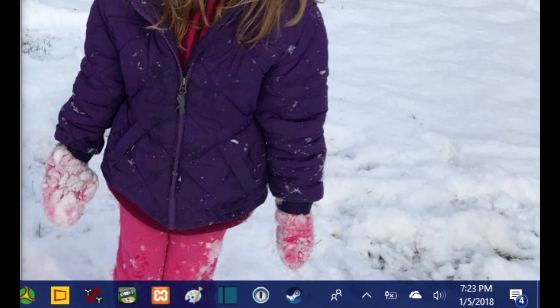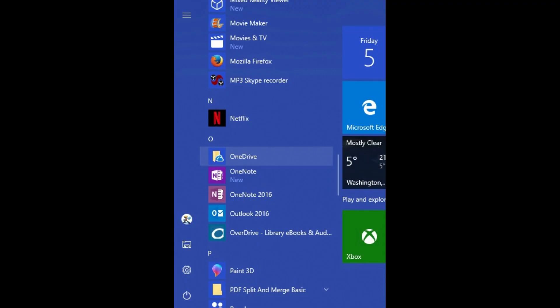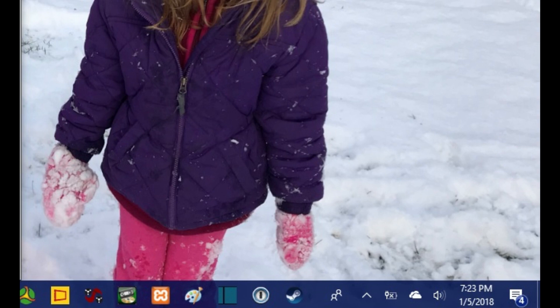If you don't see the OneDrive cloud icon, you can launch the application by opening the start menu, navigating to OneDrive in your list of applications, and then clicking OneDrive. You'll see the cloud icon in your notification tray.